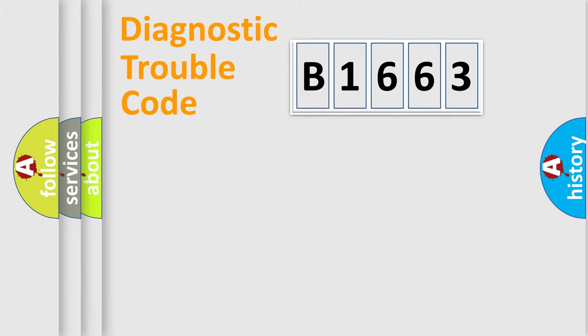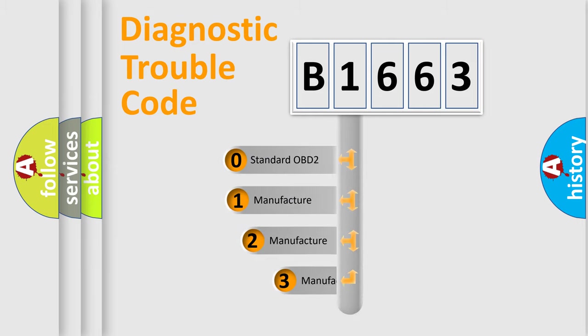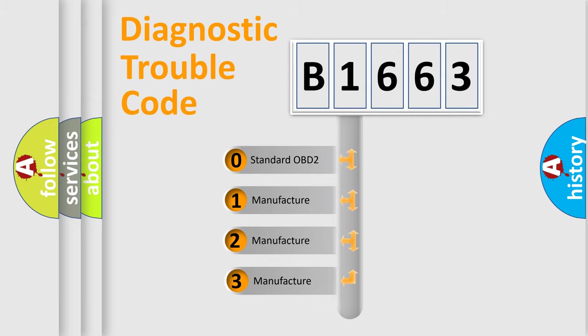Powertrain, Body, Chassis, and Network. This distribution is defined in the first character code.